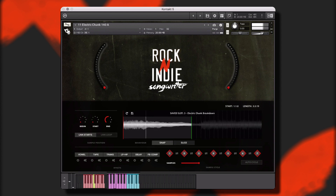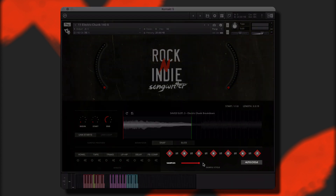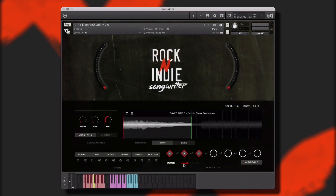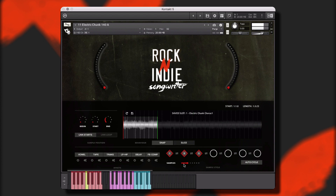For now, I'd like them to play one after the other just by holding down one key. To do this, I'll select the auto cycle function. And since I only saved three samples, I'll bring this down to three. Now, when I hold any one of the saved slot keys, it will cycle through my saved samples, creating a new performance.